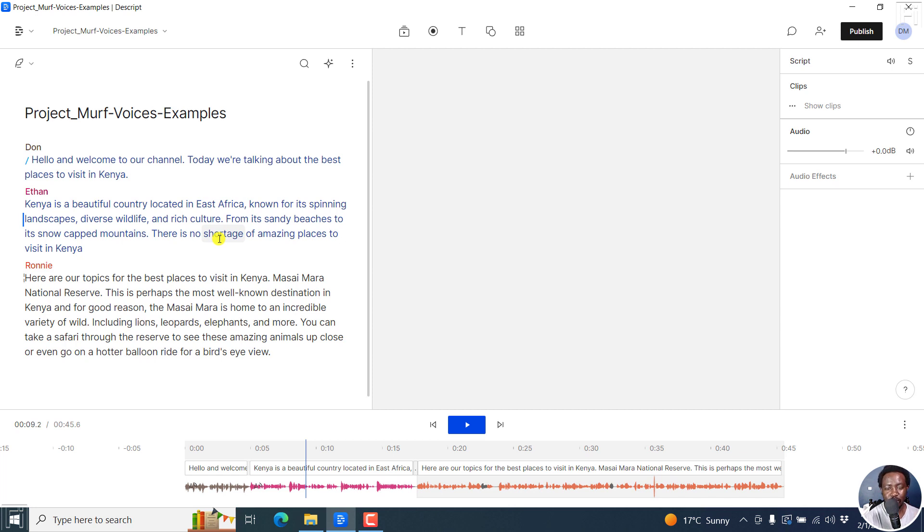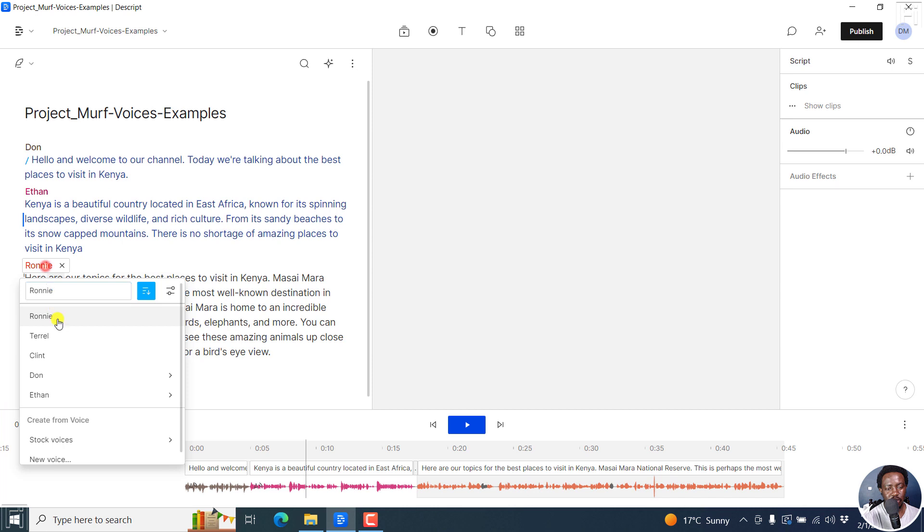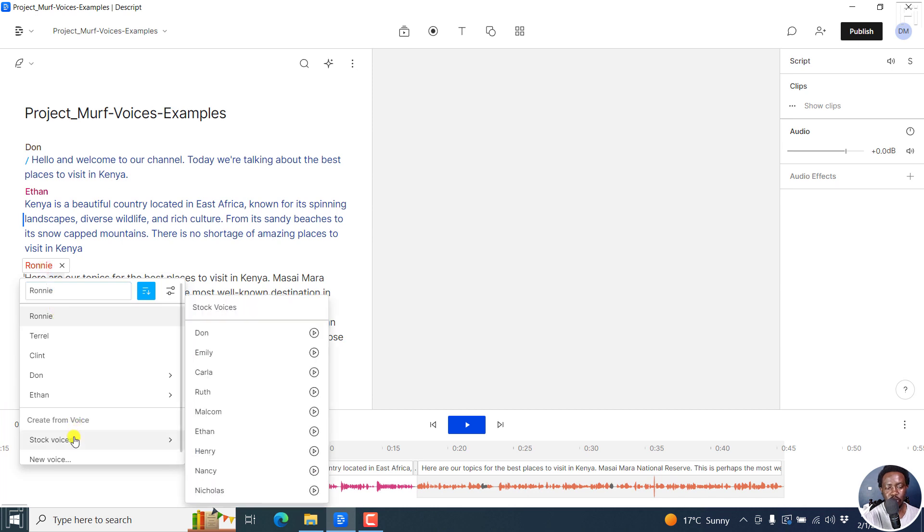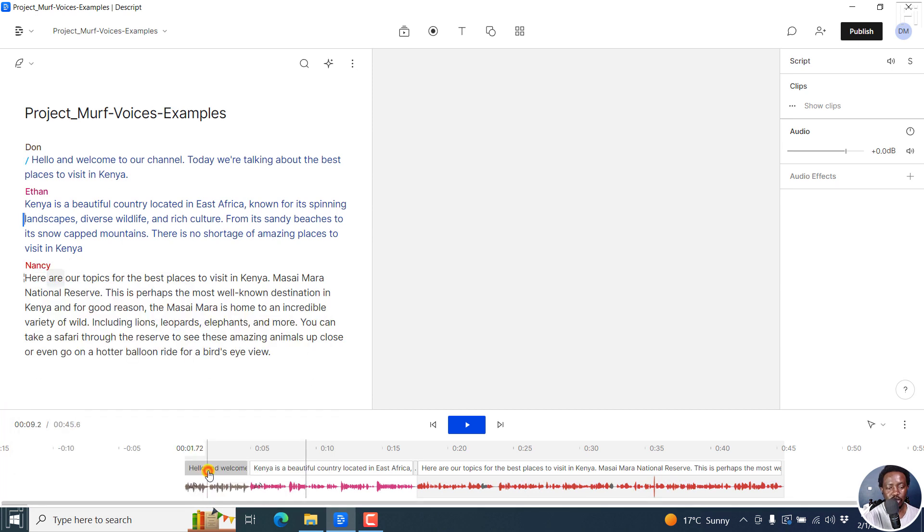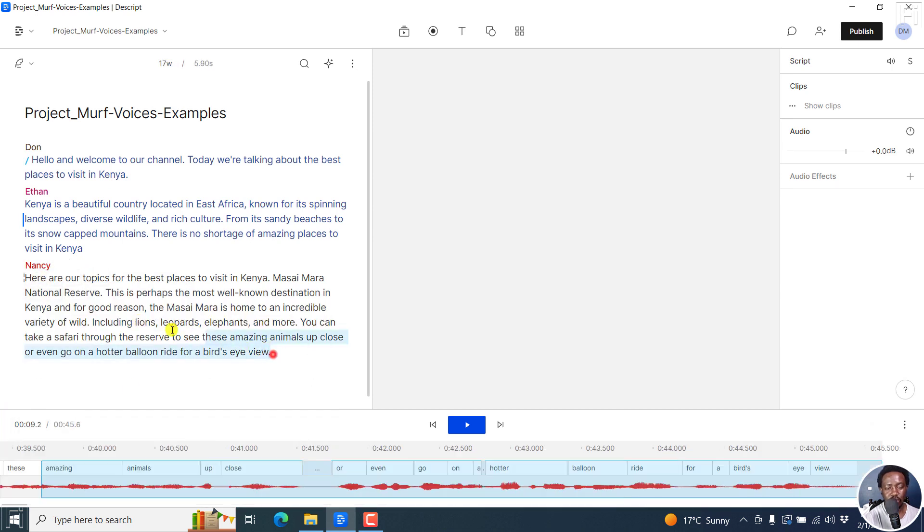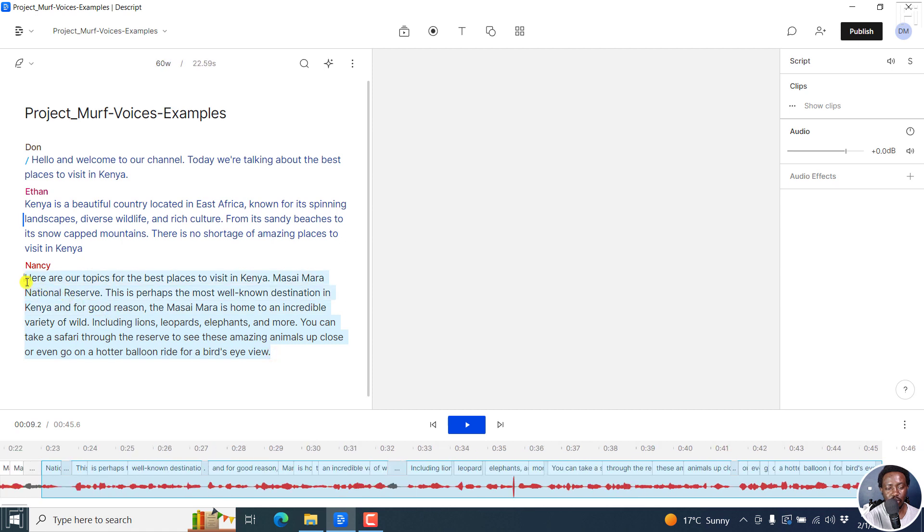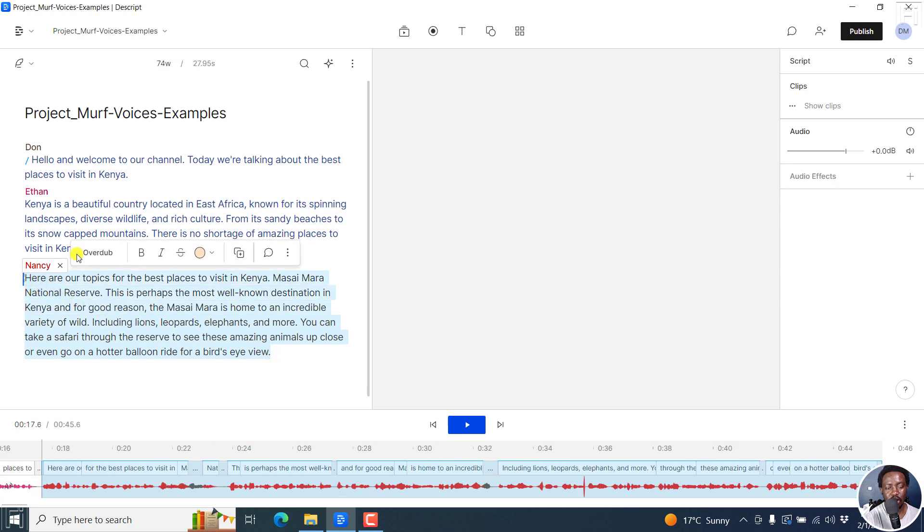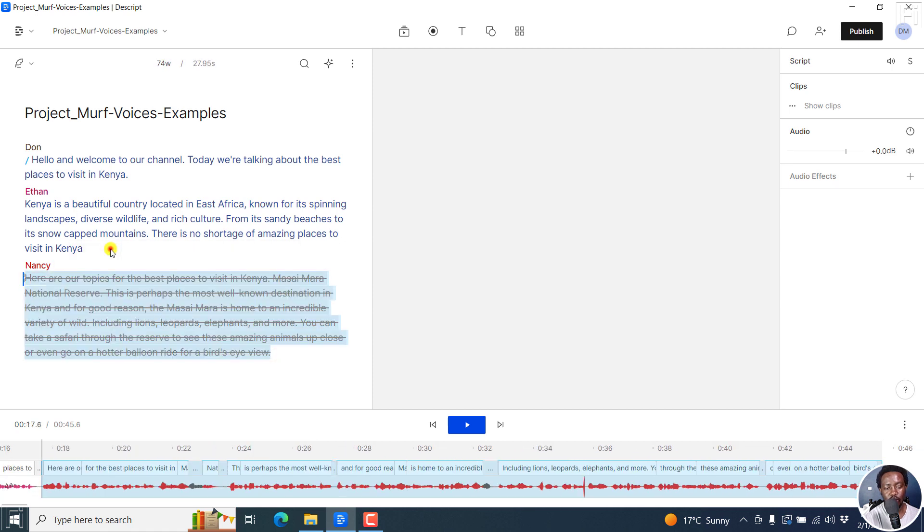Really, really simple. All you need to do is just change the speaker to a stock voice. And then once you do that, come select your text or whatever text you want, and then click on Overdub.